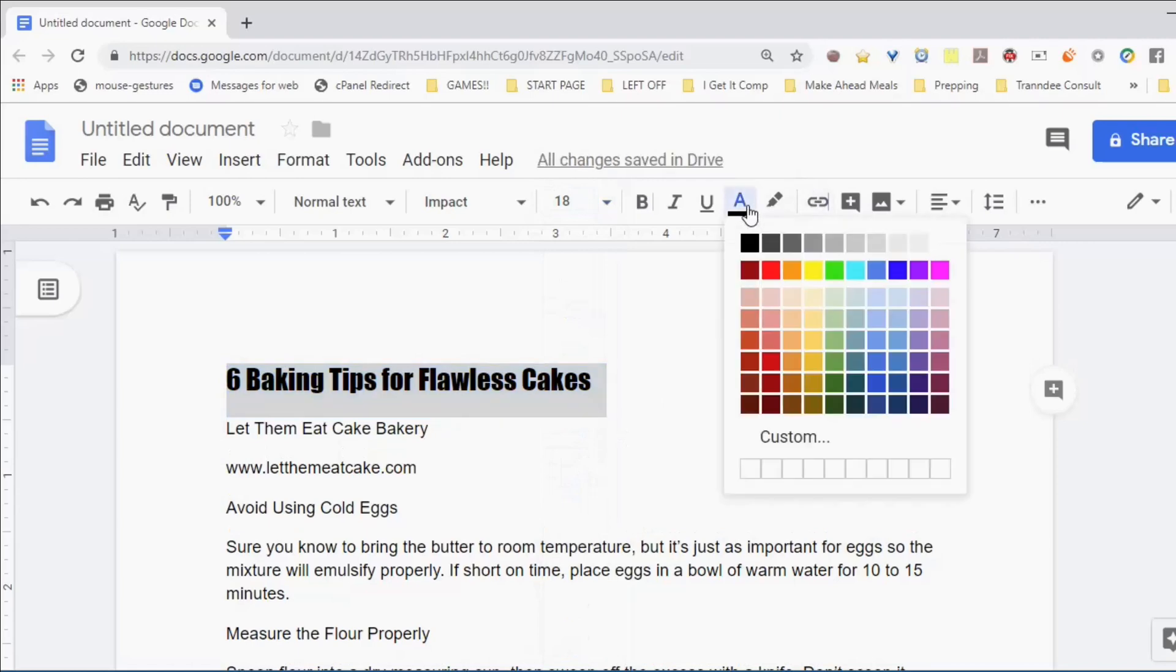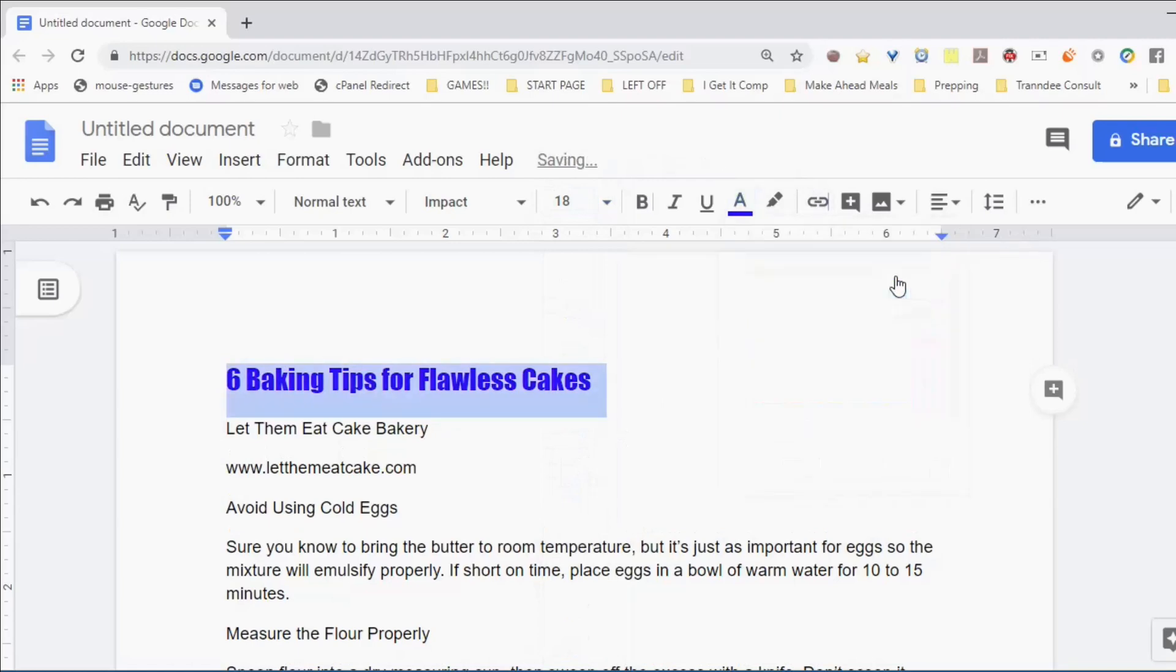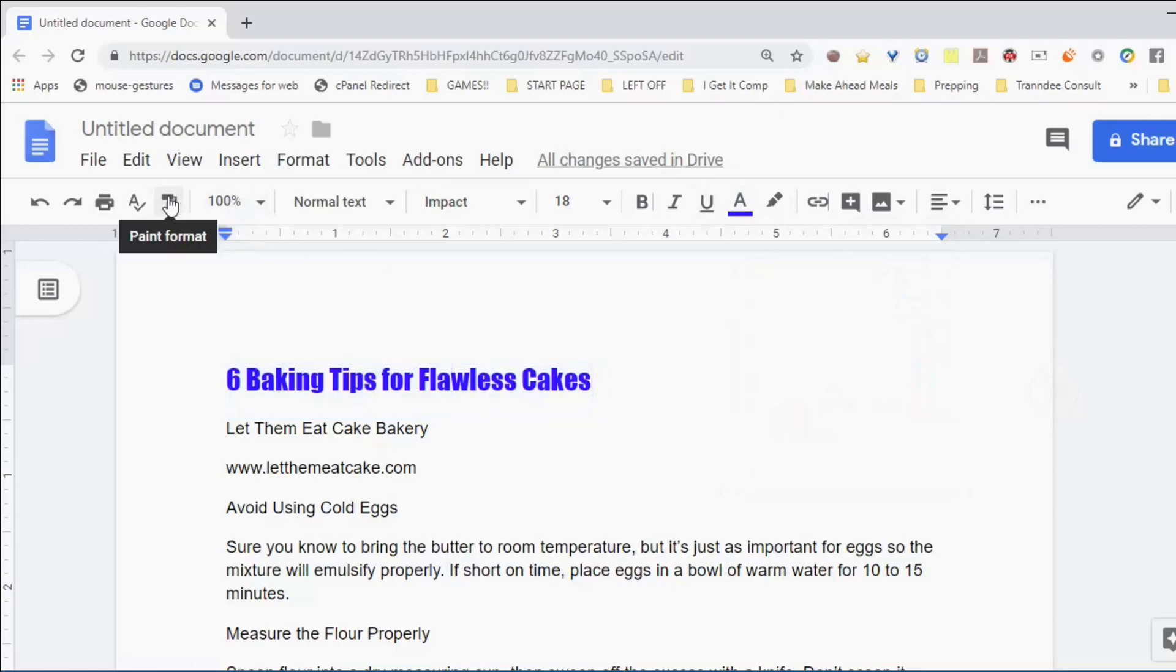I'm going to copy that formatting by clicking somewhere in the title, clicking the Paint Format button, and then using the mouse cursor to select the new text. Once I finish selecting, it will take on that new formatting.